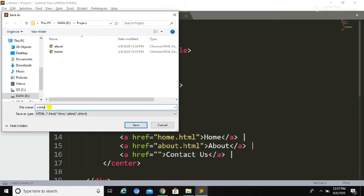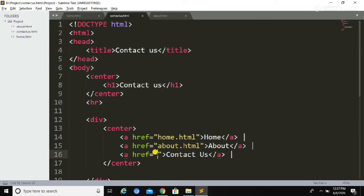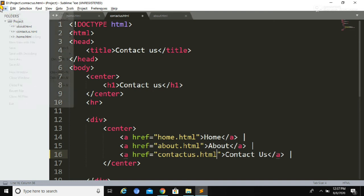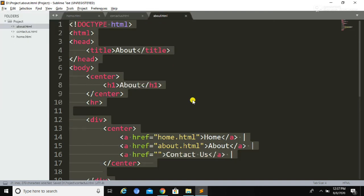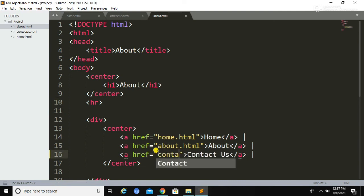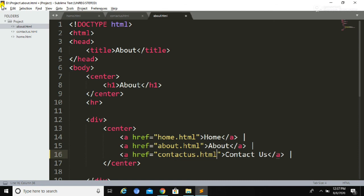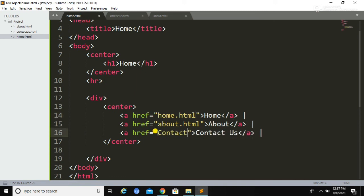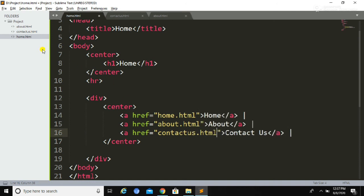We need to save this file inside the same folder where we saved the Home and About files. While saving, we write the file name with .html as the extension — we are saving it as contact-us.html. Then we provide that file name as the source in the href attribute to create the link to the Contact Us page. This is how we can create links between pages. In the next video, we will learn how to insert images in web pages. If you haven't subscribed yet, please subscribe and share with your friends — thank you.